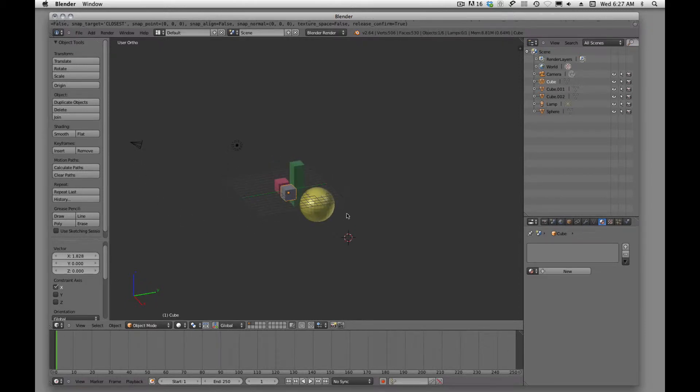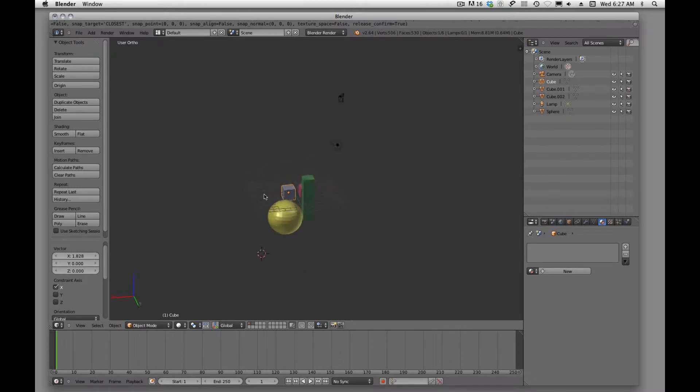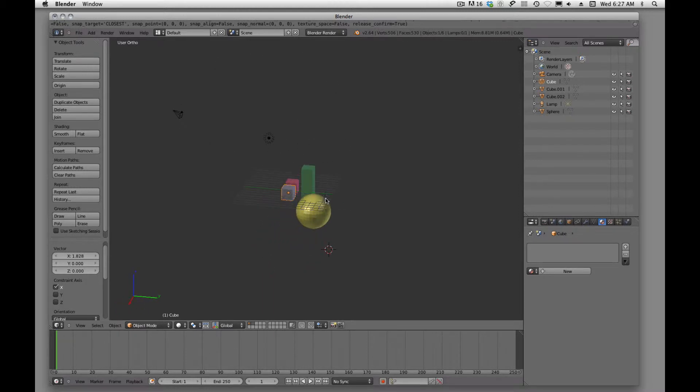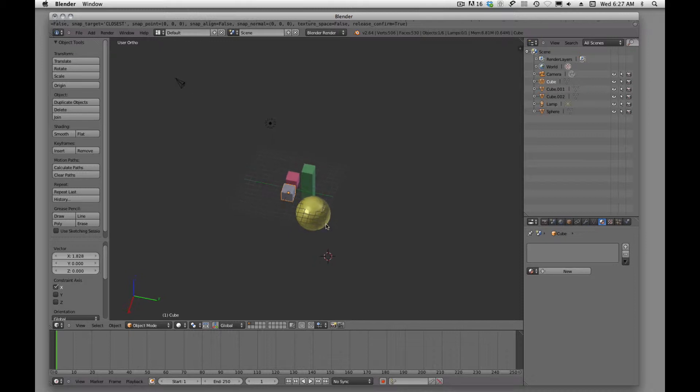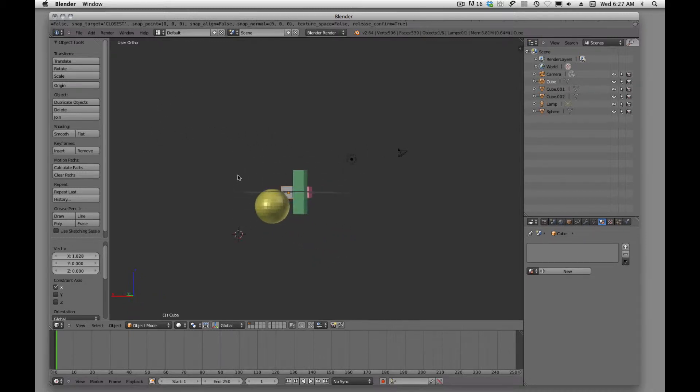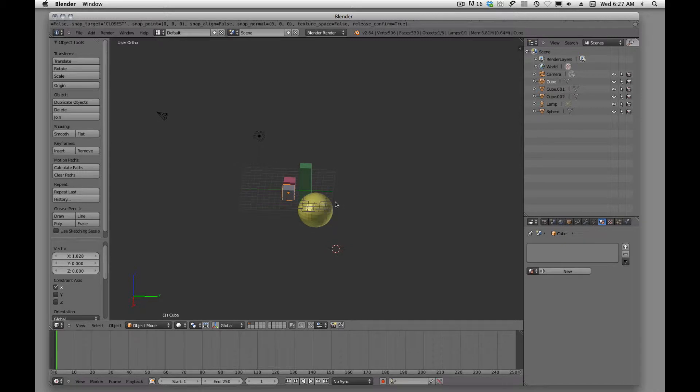To orbit around, I'm just going to middle mouse click. You should have a three button mouse when you're working inside Blender. It's going to make things much easier. If I want to see around my objects, I'm just going to hold down the middle mouse.